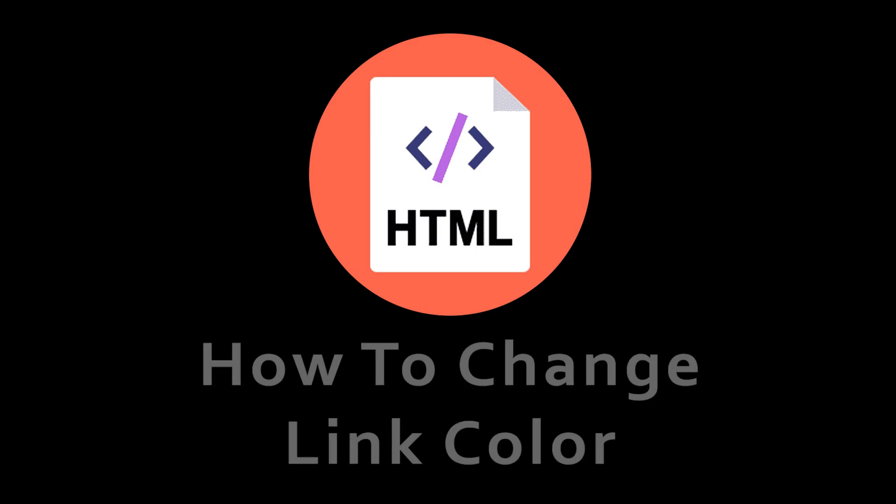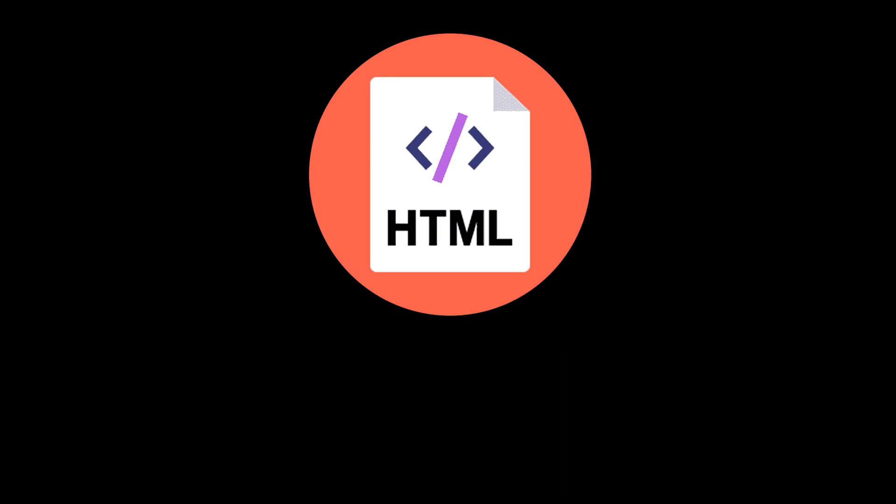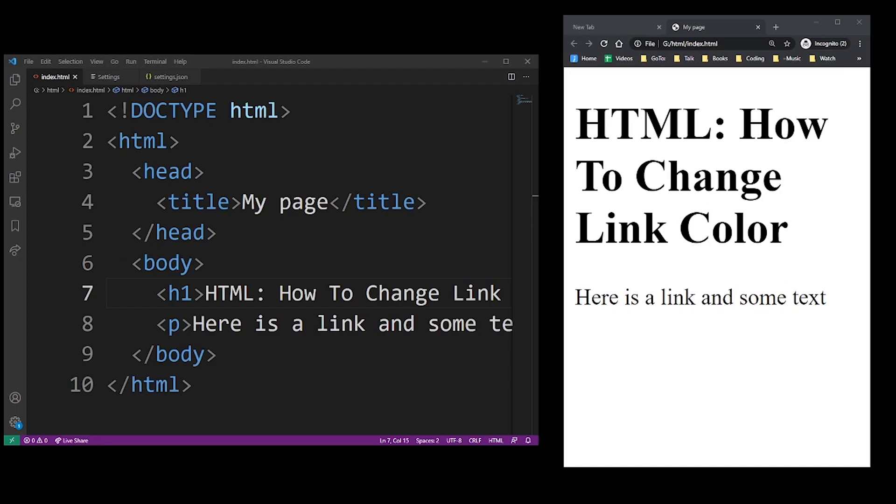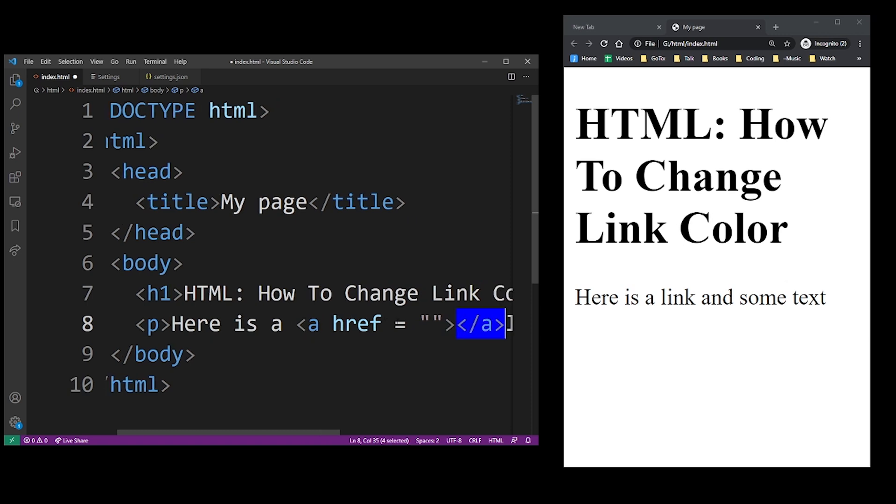In this HTML tutorial, I'm going to show you how to change the color of a link. As you may know, links are defined using the a HTML tag with href and the destination for the link.